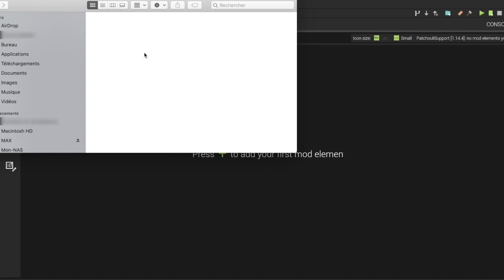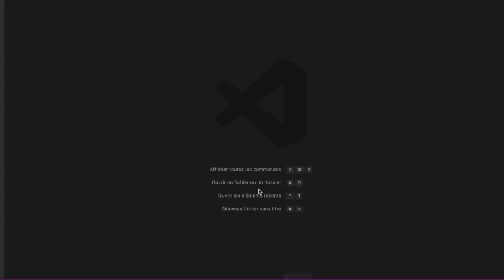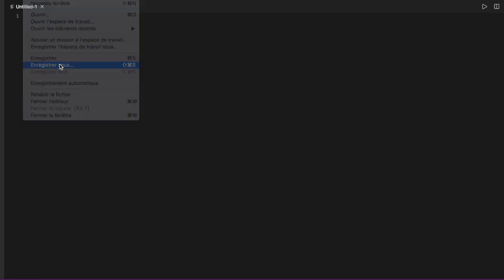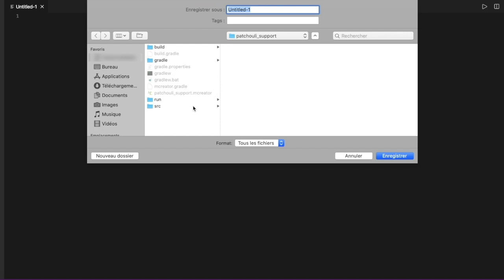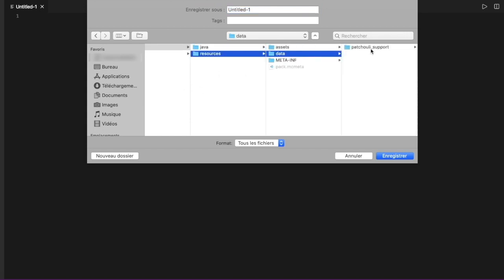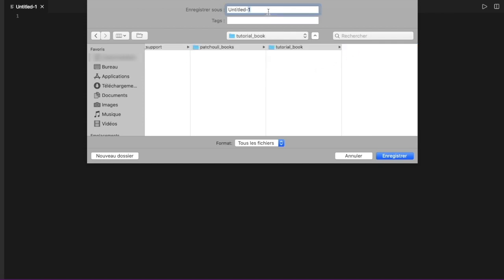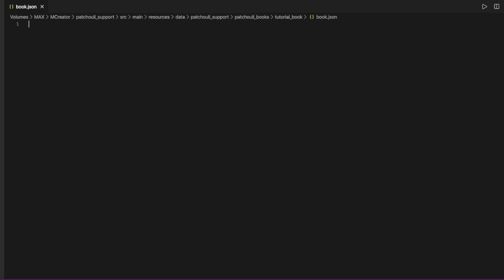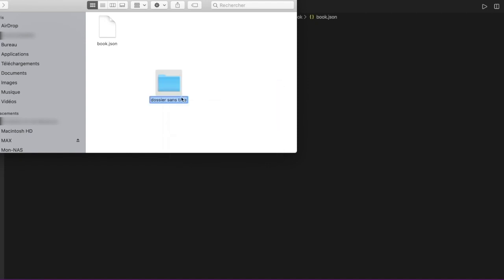Inside 'patchouli_books' you will enter your book name — only lowercase, no caps, no spaces. For me I call it 'tutorial_book'. Inside this tutorial book folder you will have everything. First you're going to need to create a file: in src/main/resources/data/patchouli_support/patchouli_books/tutorial_book, save it as 'book.json'. Now it's created — you can see it.